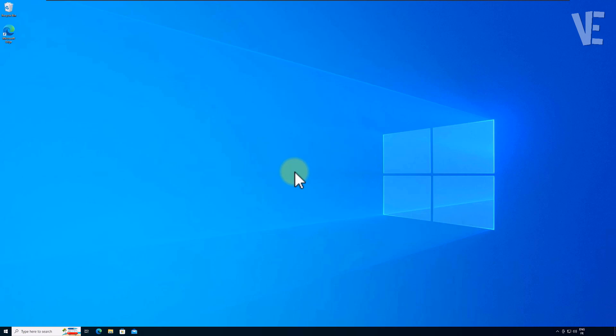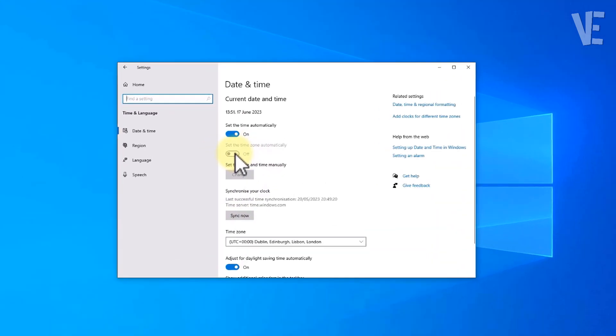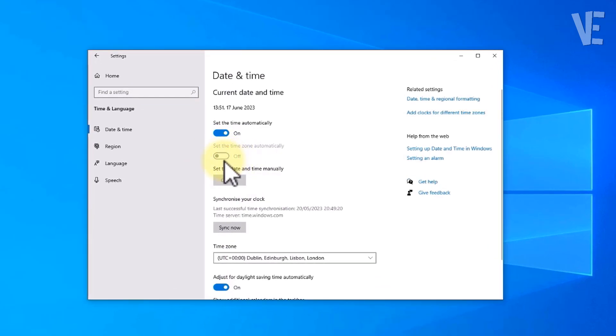Hi everyone, welcome to our channel. In today's video, we'll look at how to fix 'can't set time zone automatically' in Windows 10.